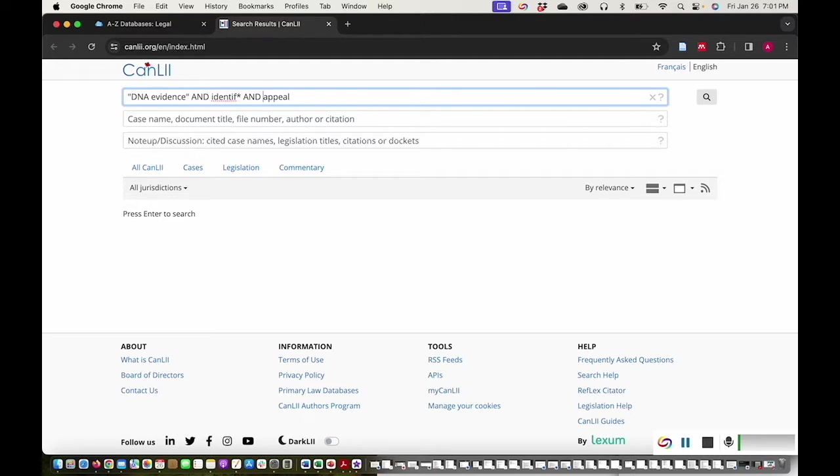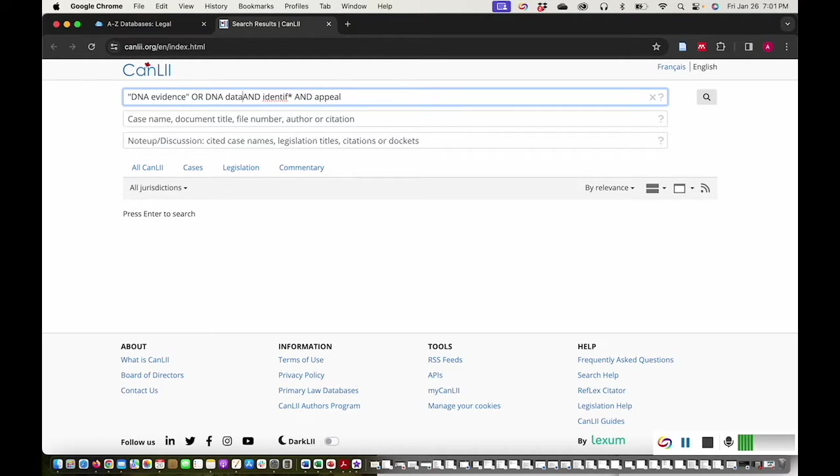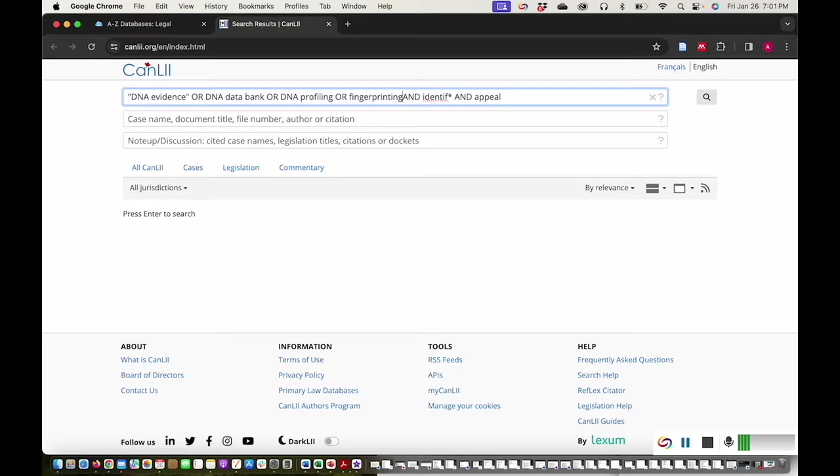To broaden my search, I can search for synonyms and terms that are related to the search terms that I've already entered. I'll separate these synonyms and related terms with the word OR. I'll add search terms like DNA evidence OR DNA databank OR DNA profiling OR fingerprinting OR DNA analysis.